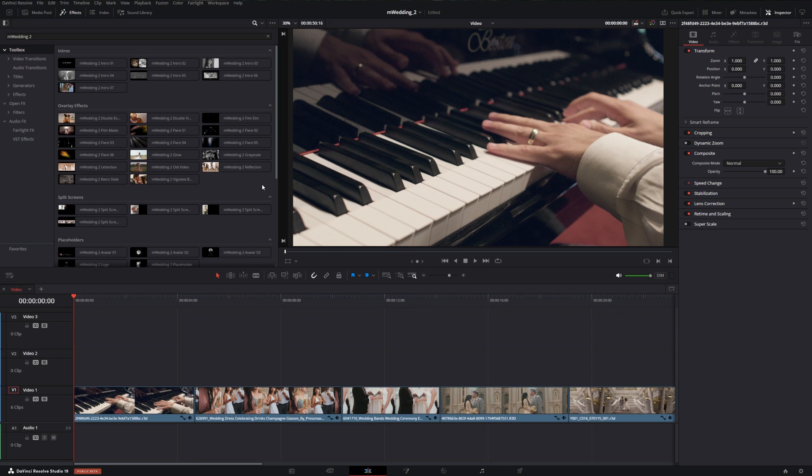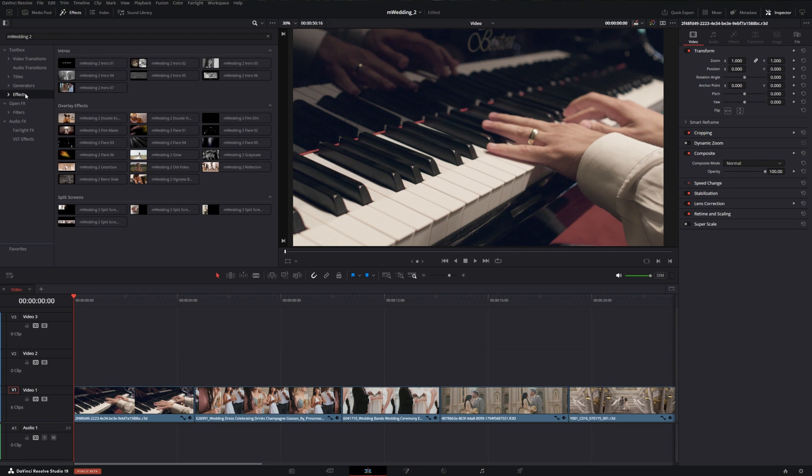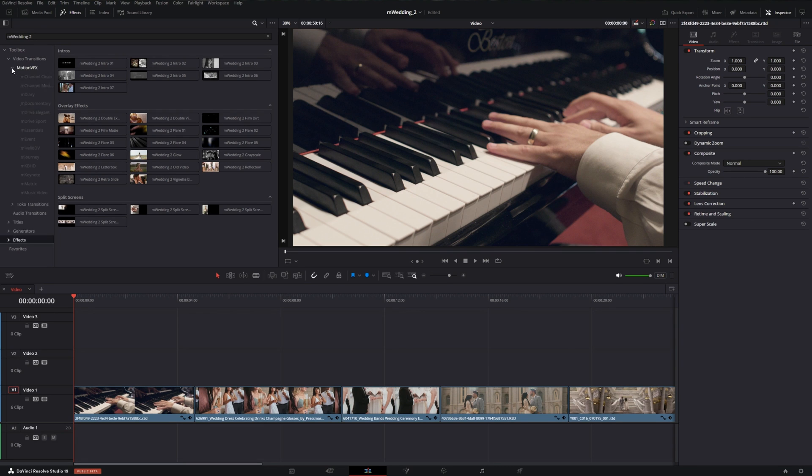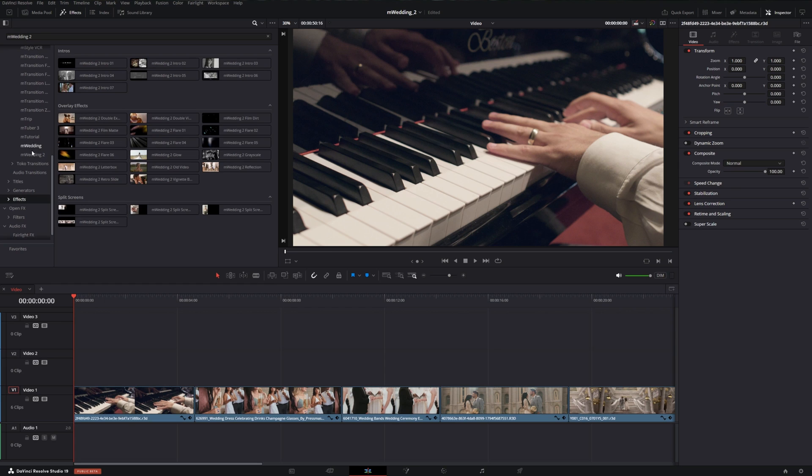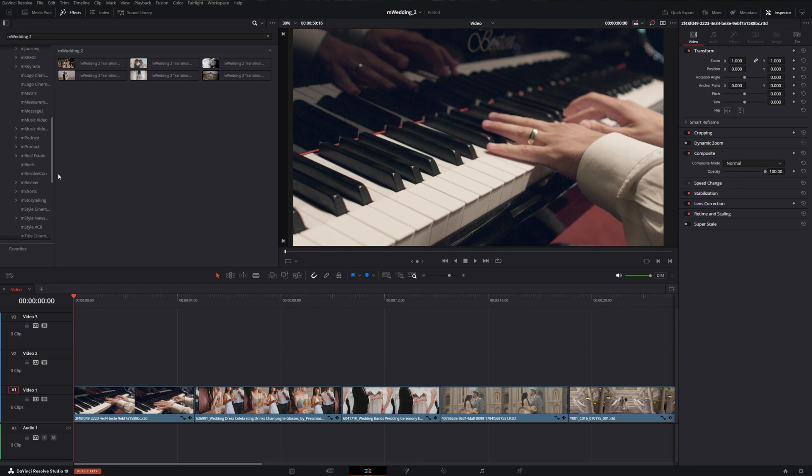We can view each category individually if we click on Video Transitions, Titles, or Effects. And you can go into each category by hitting this dropdown, hitting the MotionVFX dropdown, scroll down to M Wedding 2, and you can do that for each respective category.